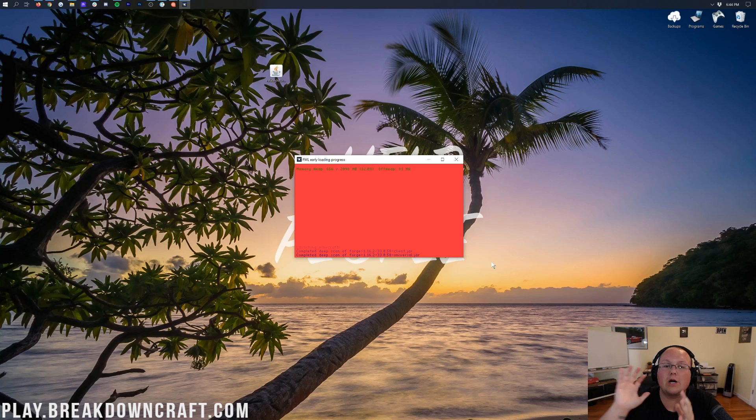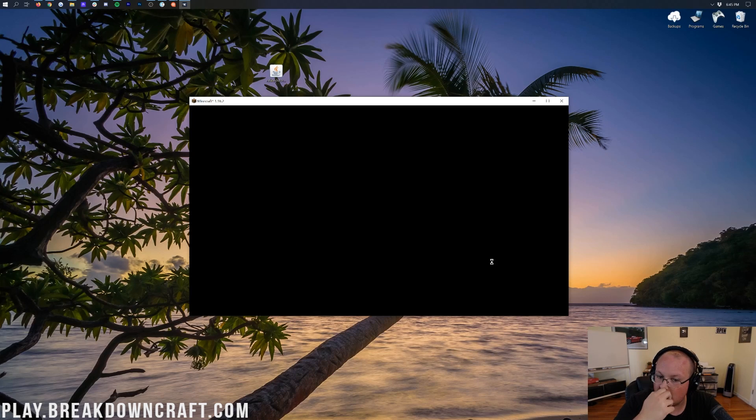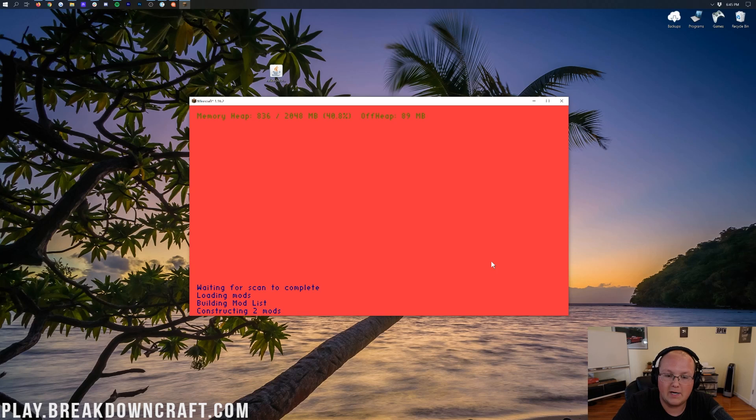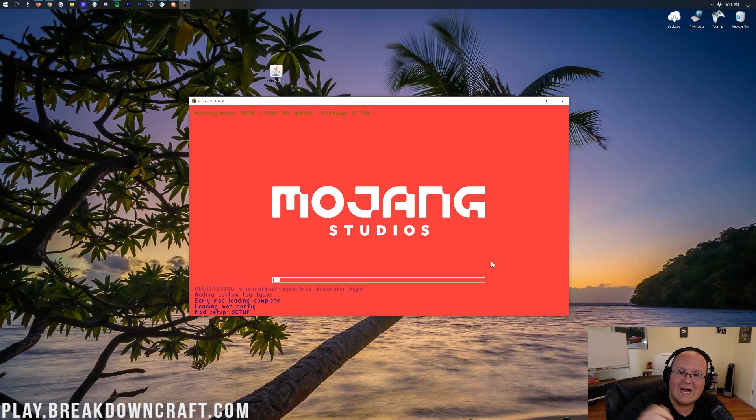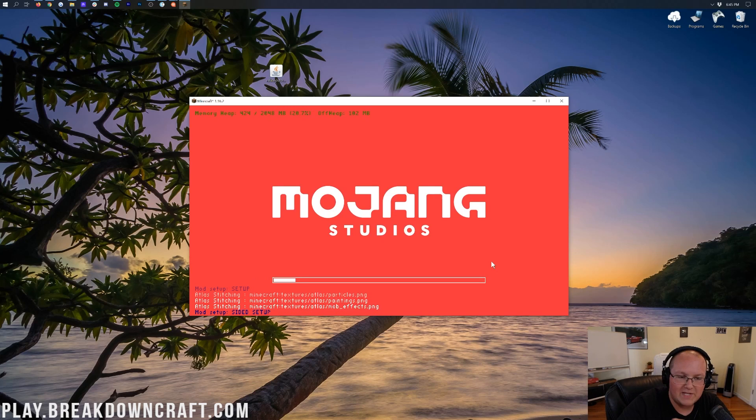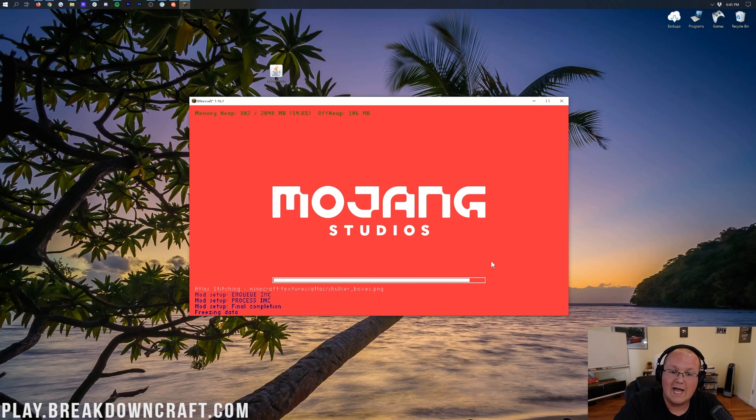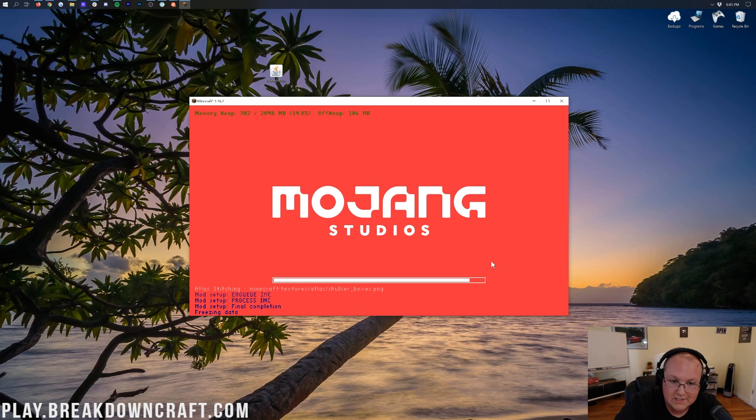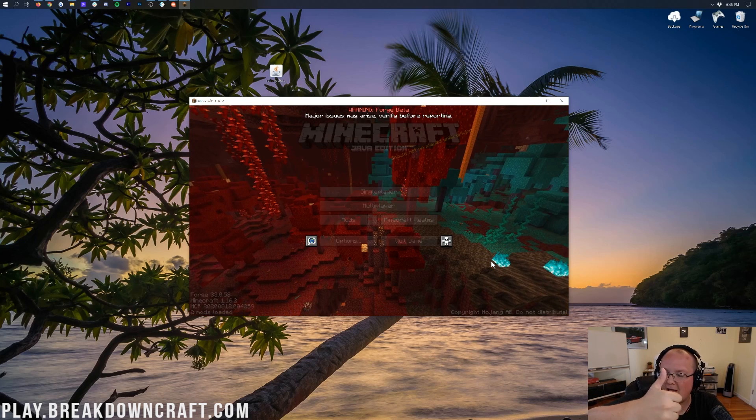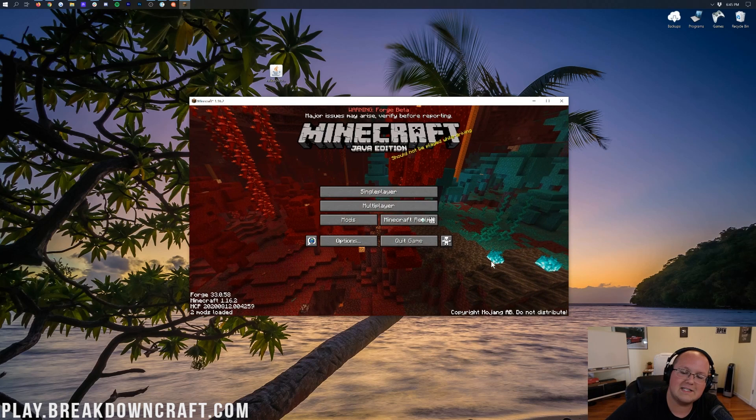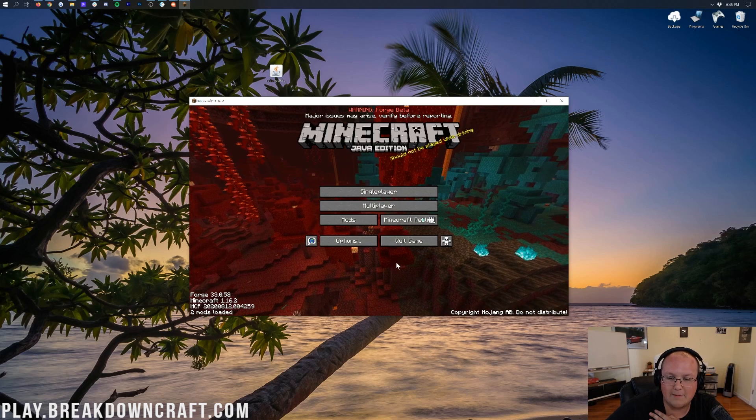Now, Minecraft is going to go ahead and open up and get things rocking and rolling. The hard part is done. Getting Forge open is actually the hardest part of installing Minecraft mods. From this point, it is quick and easy. It's literally just click a few buttons and drag it. You are done with the hardest part of getting Forge mods and Minecraft mods in general, and specifically getting Refined Storage as well.